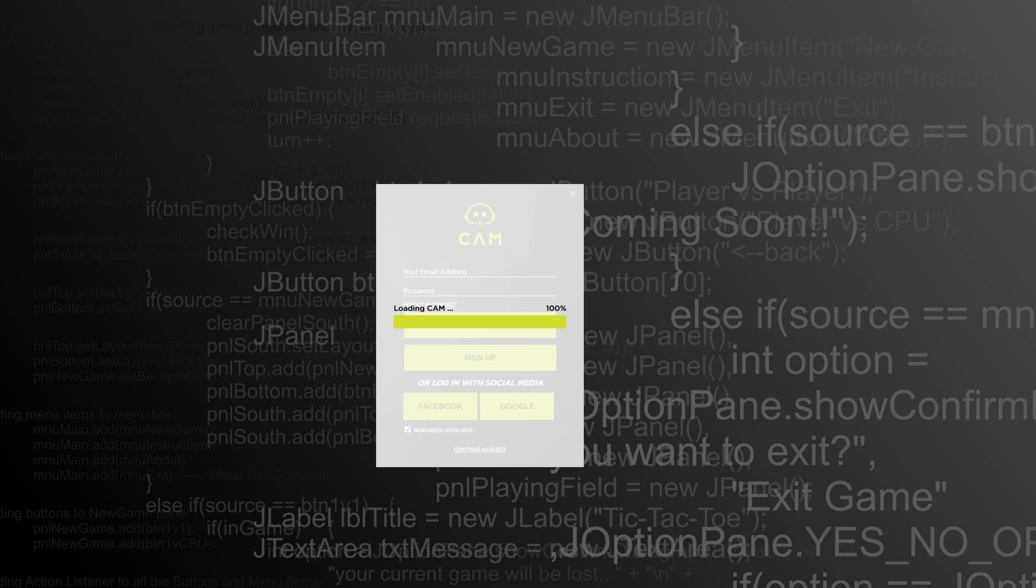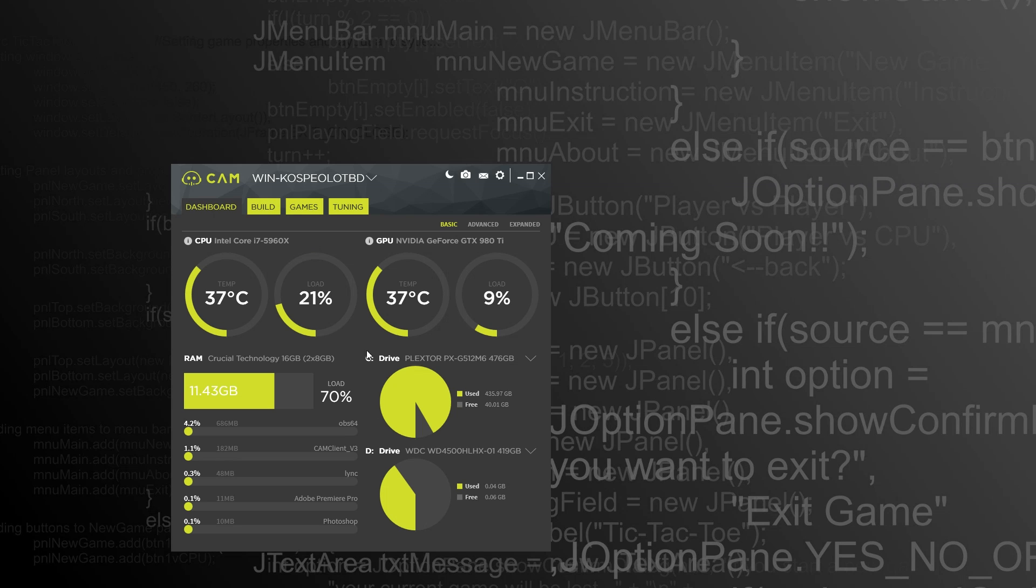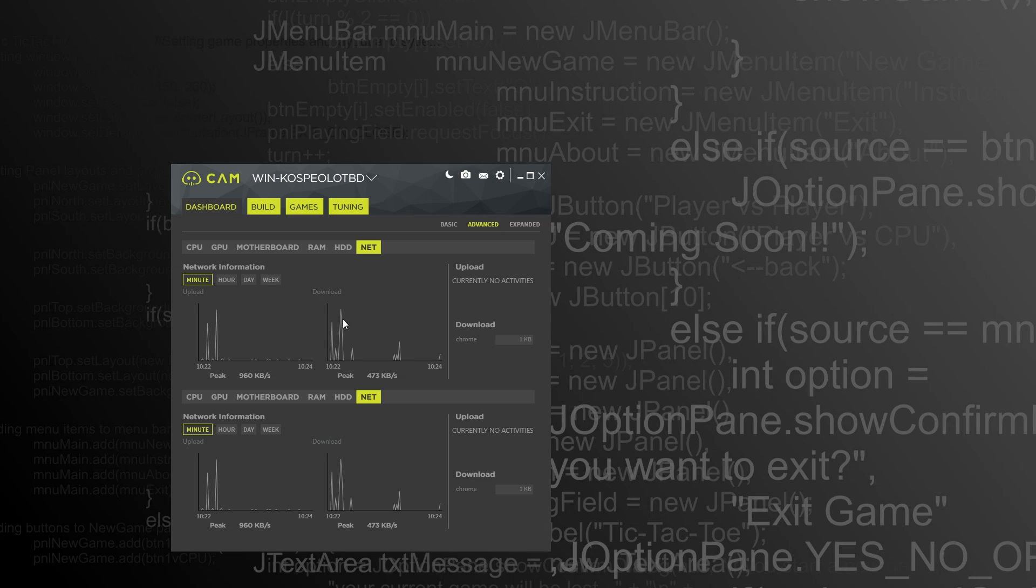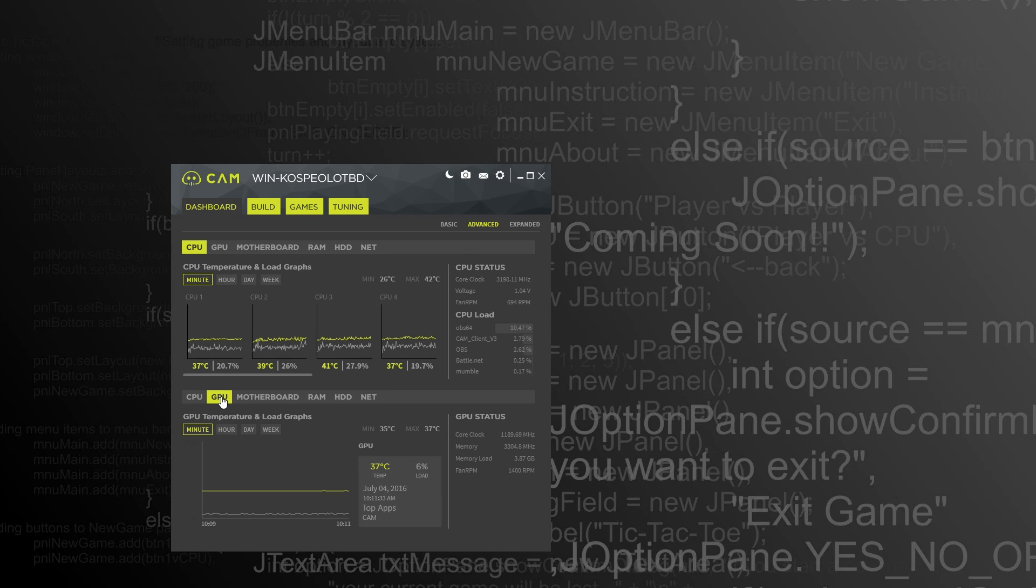So I'm going to click skip for now and not do the cloud login thing. And so this is the updated CAM software. And actually, normally it would start on the dashboard. This is the simple view on the dashboard, but there is an advanced view on the dashboard.